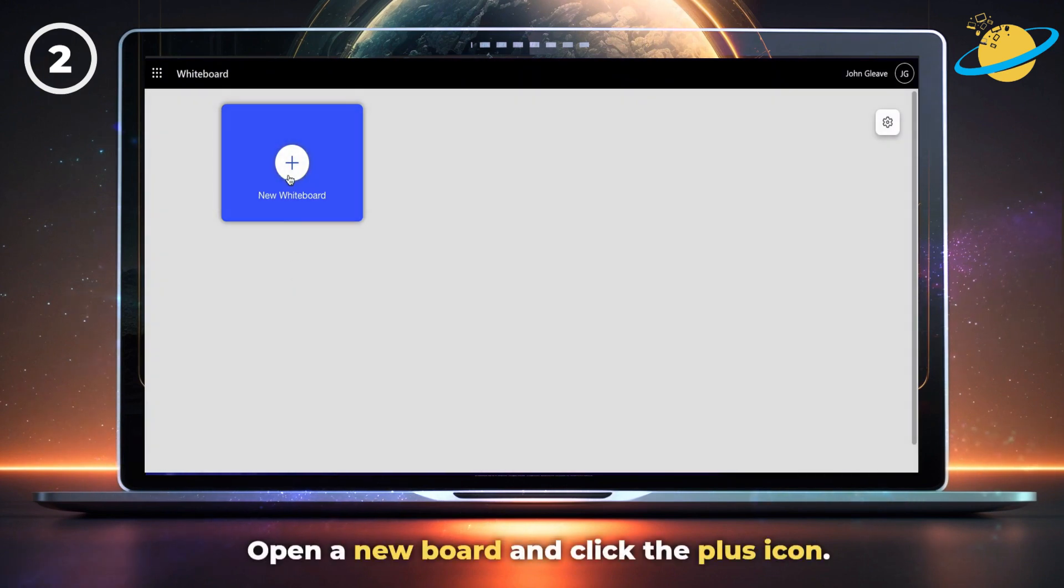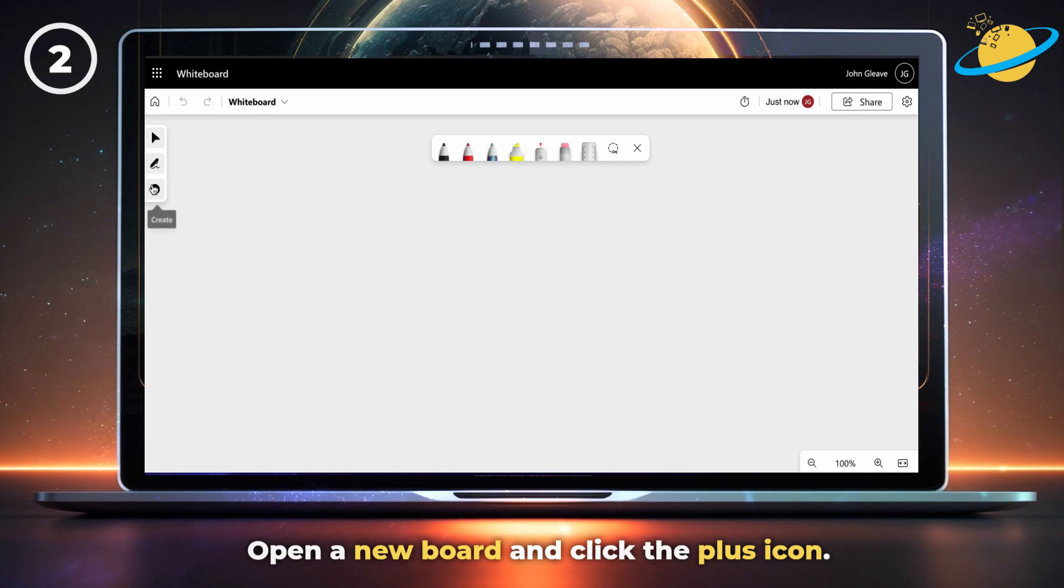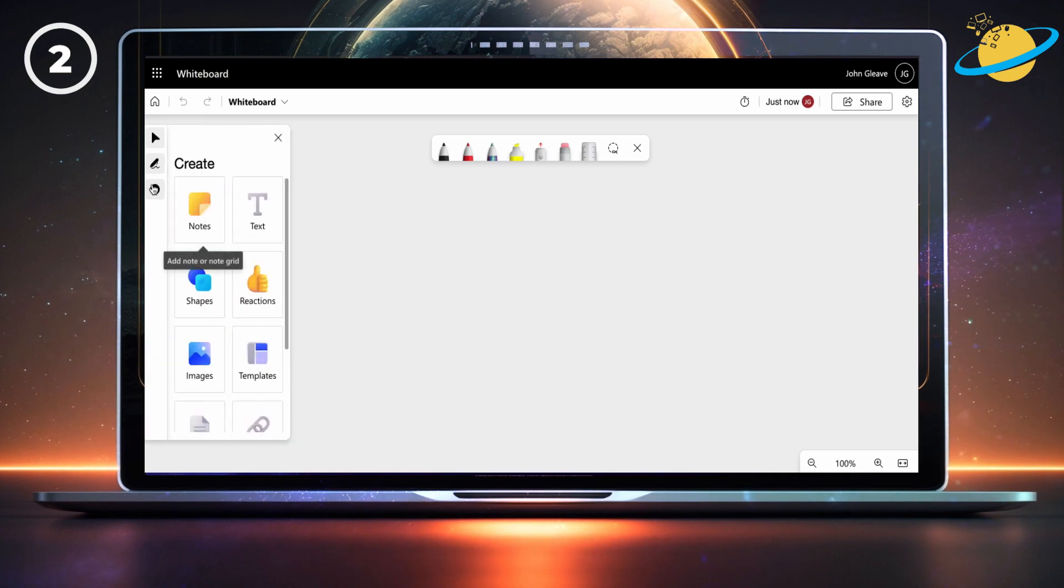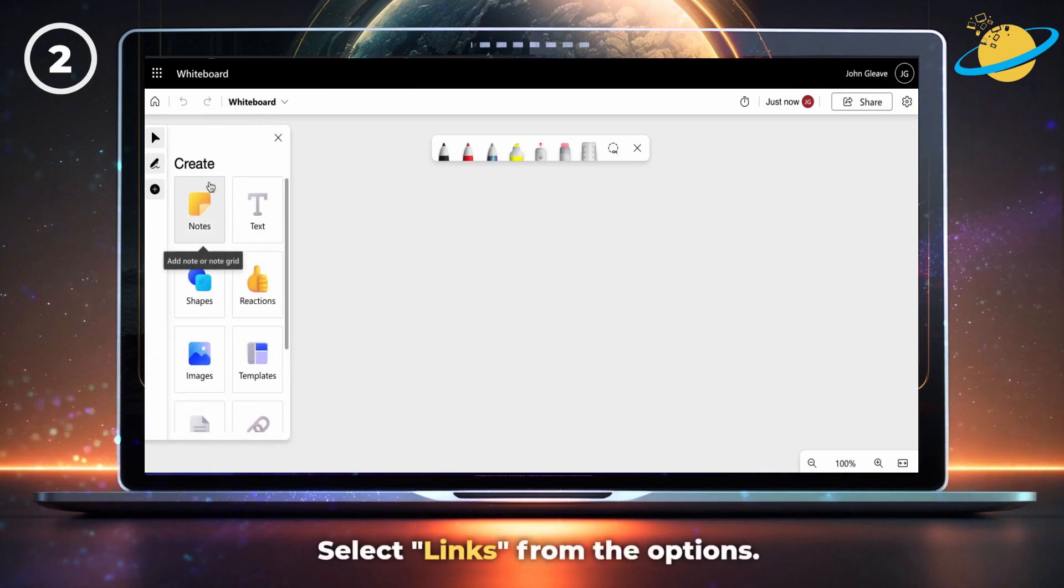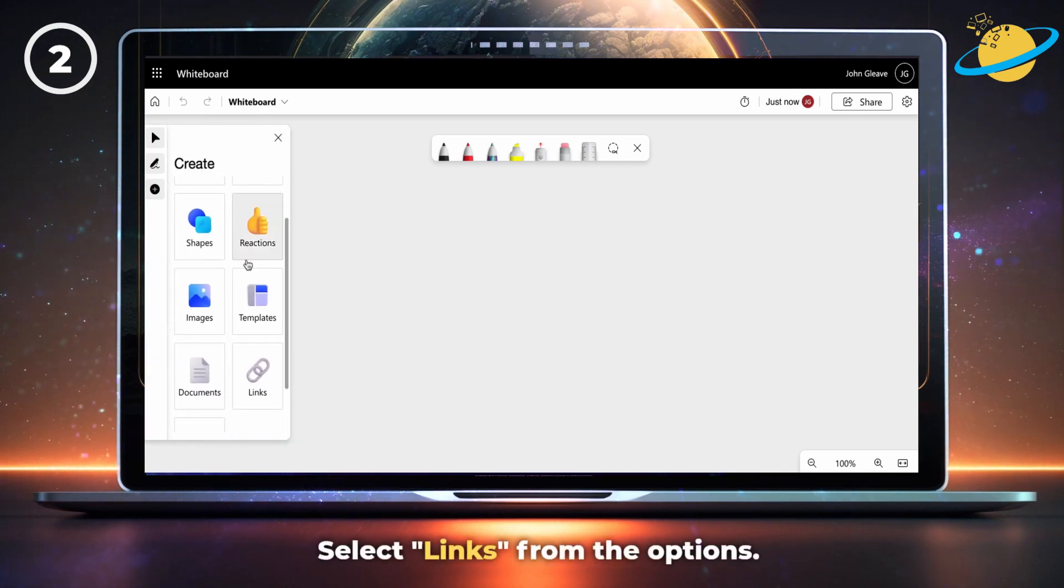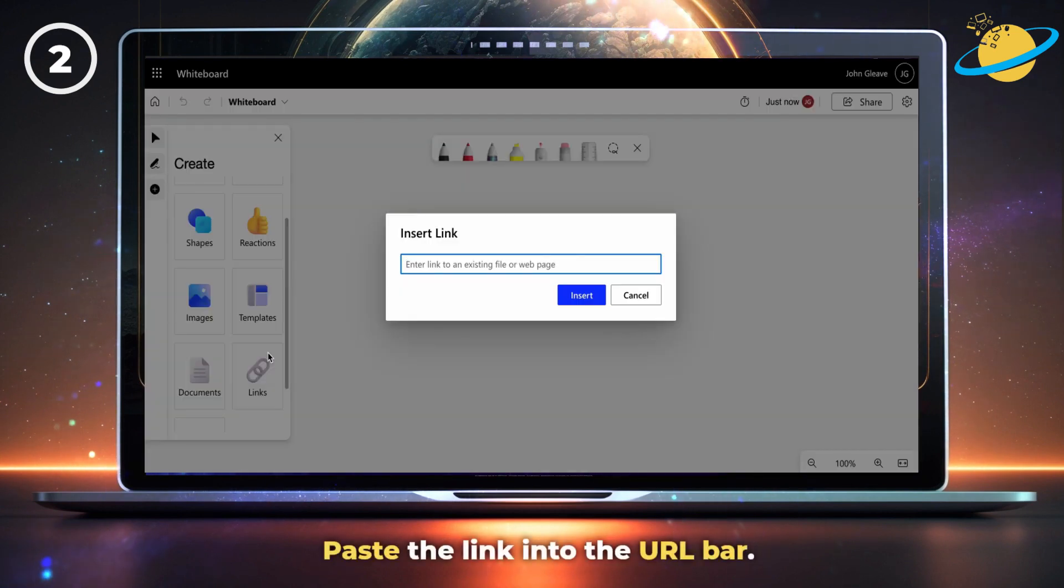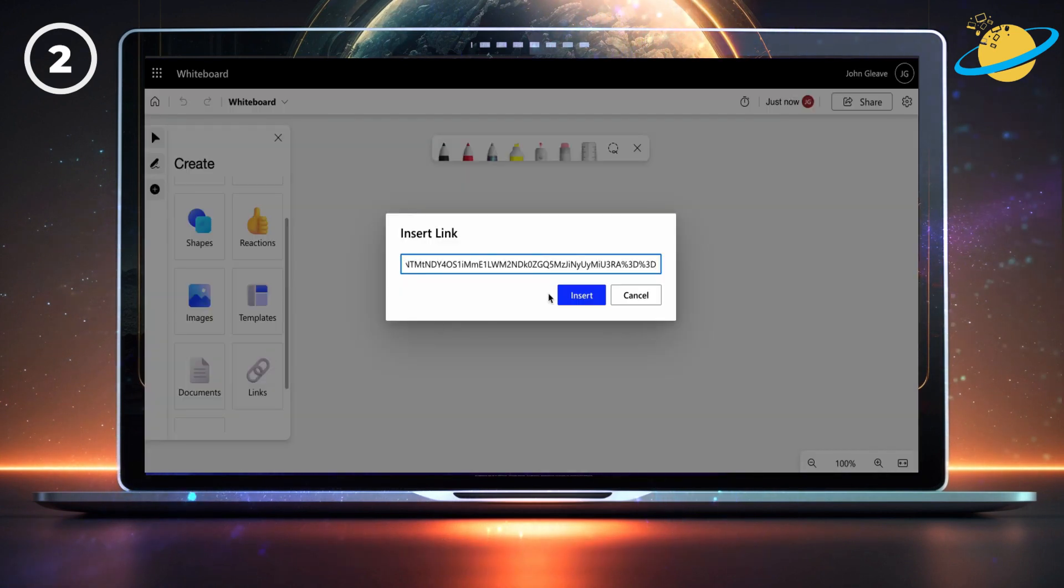In Whiteboard, open a new board and click the plus icon on the left. Then select links from the list of options. Paste your link into the URL bar and then hit insert.